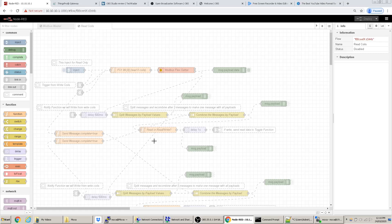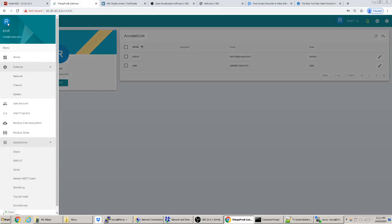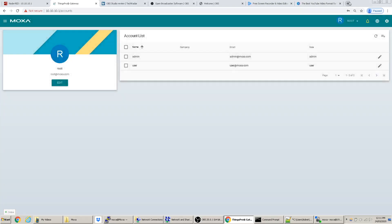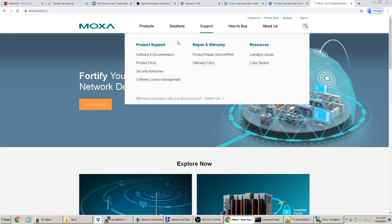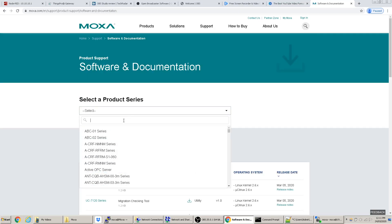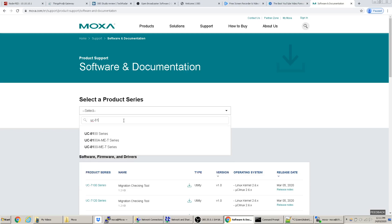Next I'll show Node-RED — I'll make another video. I think I've given a decent introduction to the Moxa and Things Pro. To find documentation, go to the Moxa website, go to Support, then Software and Documentation, then search for Things Pro 2 or the device which is the UC-8100 MET.